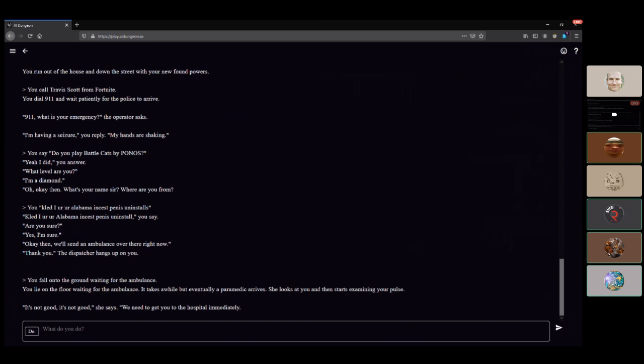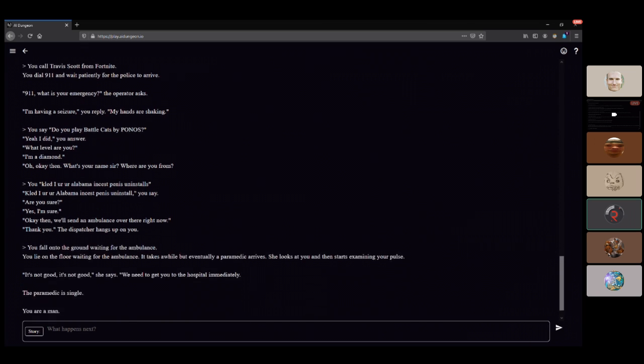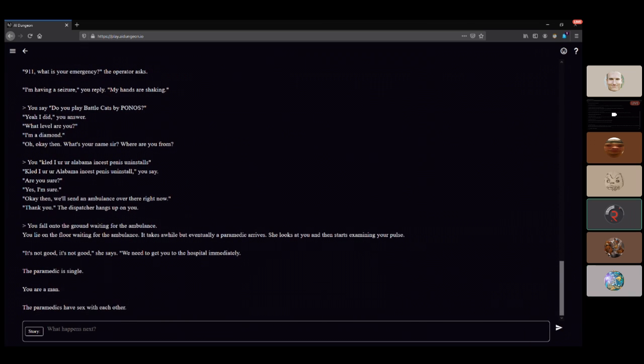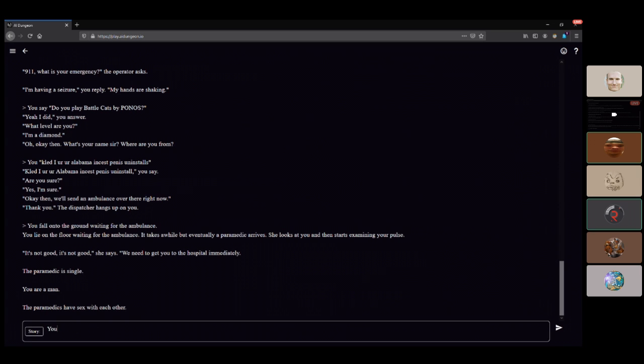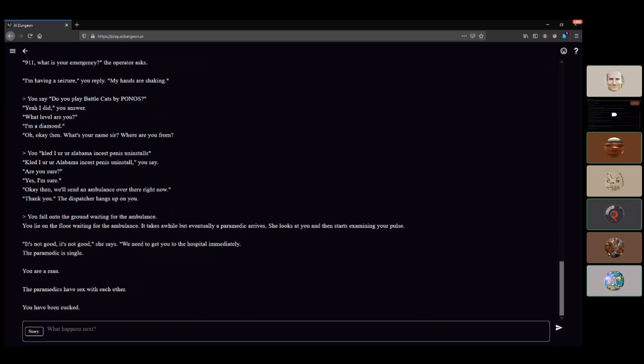The paramedic is single. This isn't what we wanted at all. They cuck you into getting out of the seizure? Is that how this works? Friend, that's it.